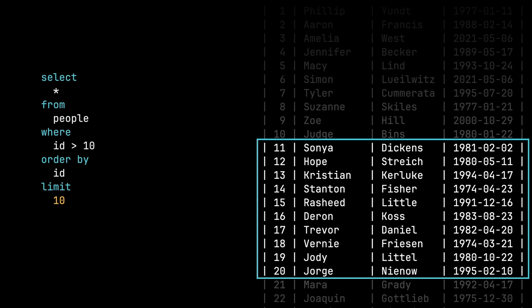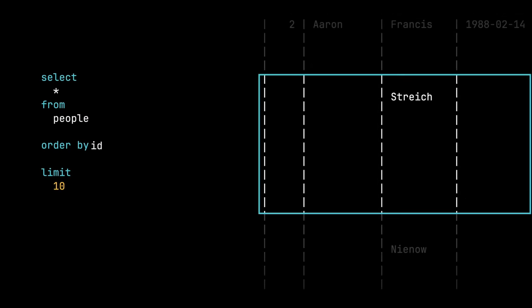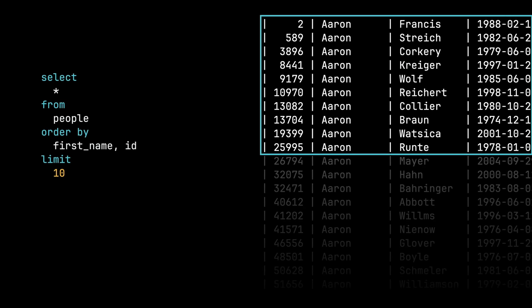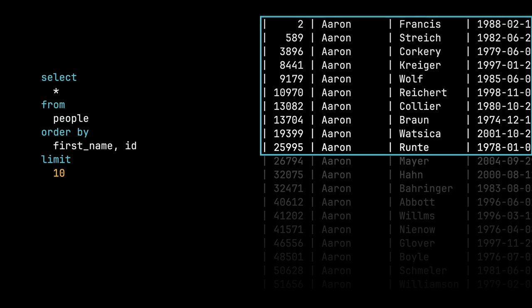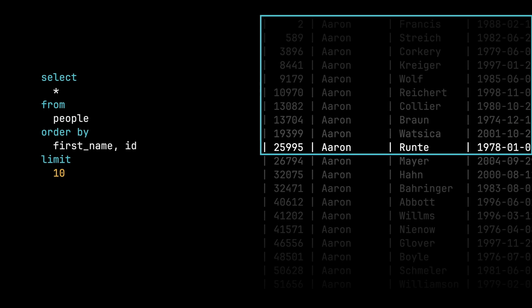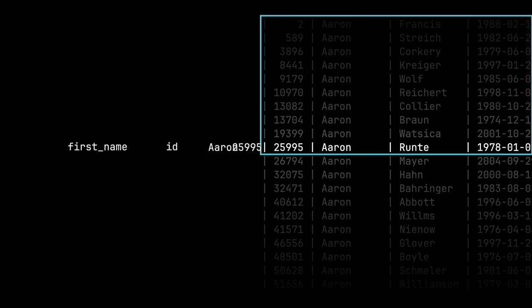Now, this gets a little bit more complicated if you're ordering by two things. In the last example, we were ordering by ID only. But what happens if you're ordering by first name and then ID? Your cursor always points to the last record that the user has seen. But it has to include every column that the user is sorting by. So in our case, we're sorting by first name and ID. And the last record that we see is this Aaron Runte guy. So in this case, our cursor needs to include the first name of Aaron, but also the ID of 25995.